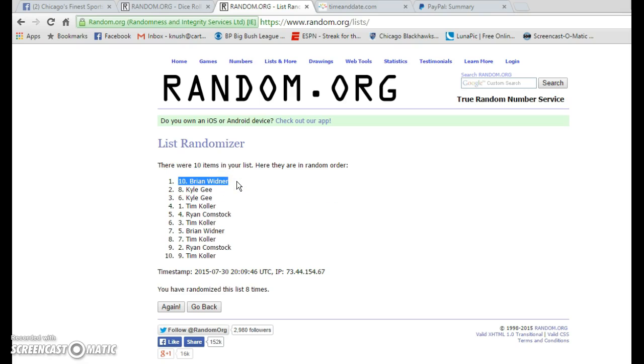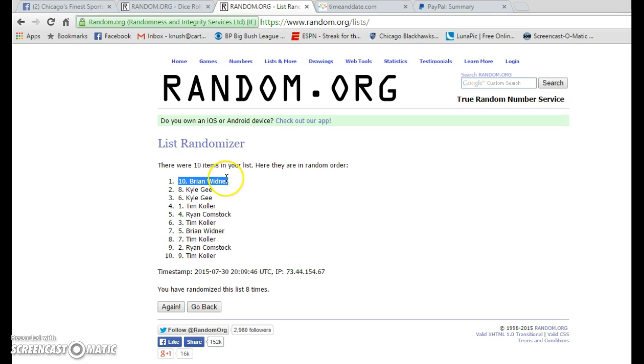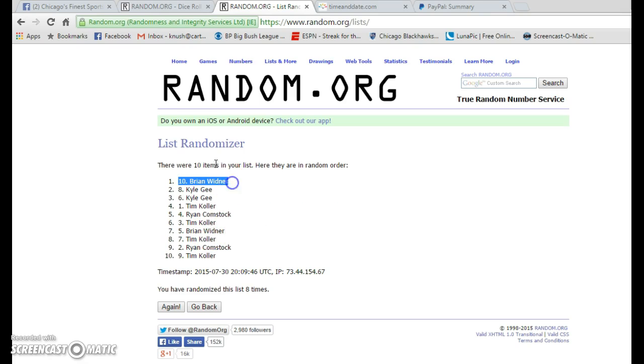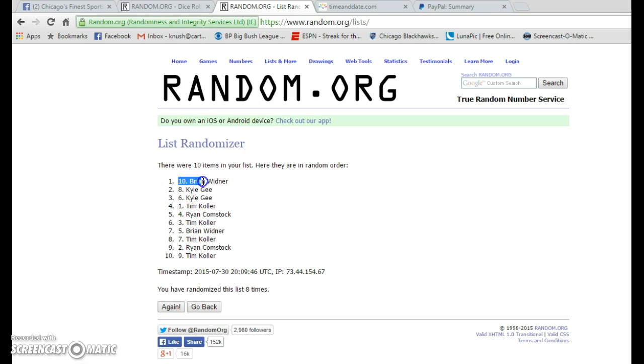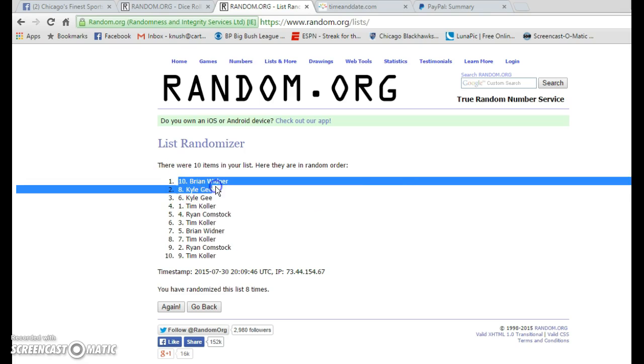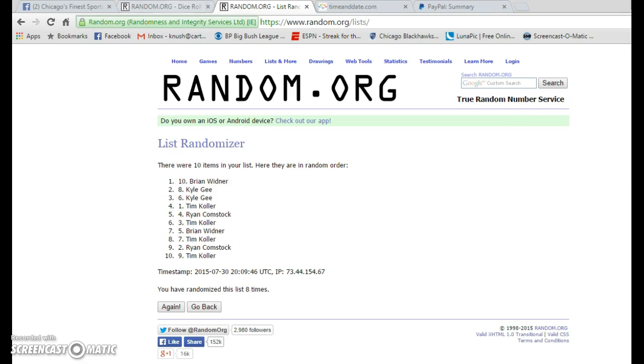It's Neurer. I probably butchered that. Congrats Brian. You've won. Also Kyle G. You've won too. So congrats to both of you. Go ahead and send over your information.